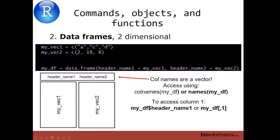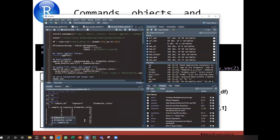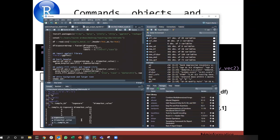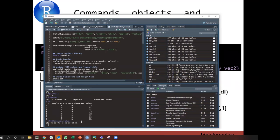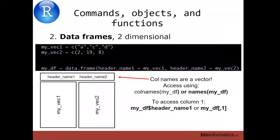To access a column, you can use the dollar sign: my_df$header_name_one gives you the contents of that column. For DF, if I type DF$ it gives me autocomplete options. You can also press Tab after the dollar sign to see the options, use your mouse to click on them, or use arrow keys and press Enter on the one you want. I'll choose biomarker_value — that gives me that vector, which is my third column.